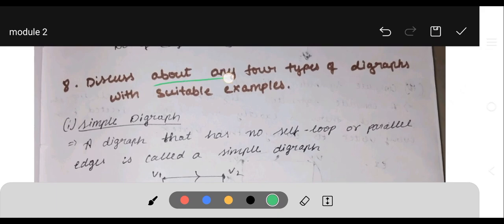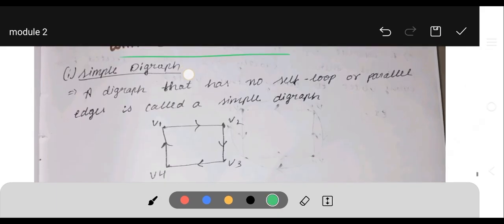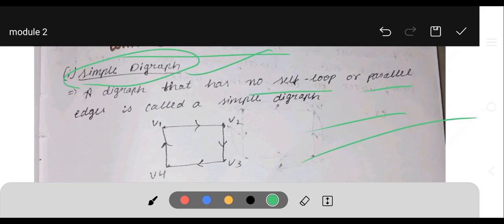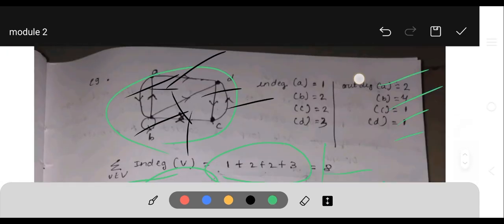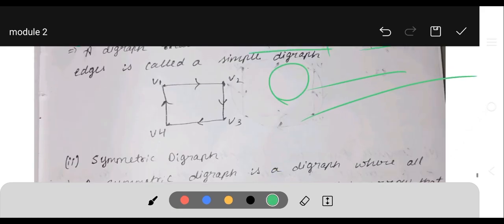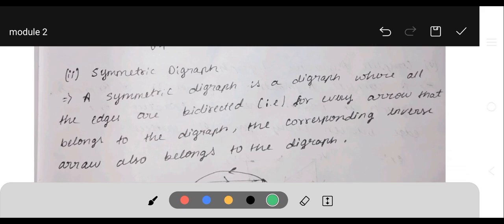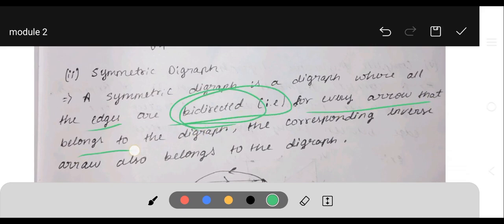Next question: discuss any four types of digraph with suitable examples. First, a simple digraph is a graph that has no self-loop and no parallel edges, but has directions — that is a simple digraph. Next, a symmetric digraph is a digraph where all edges are bi-directed, meaning for every arrow in the digraph, the corresponding inverse arrow also belongs to the digraph.